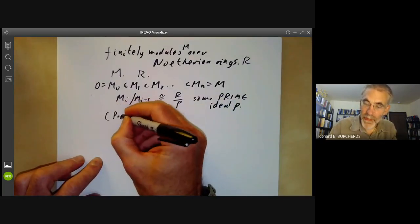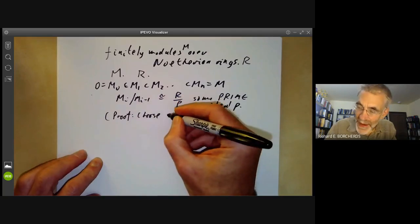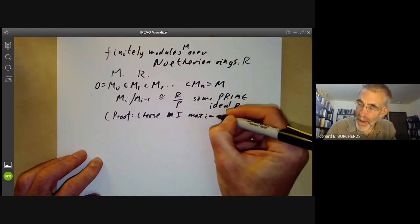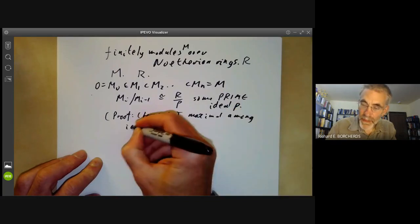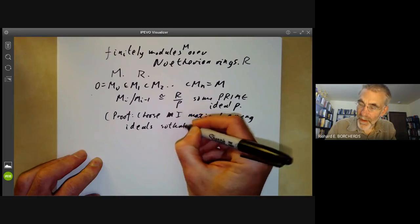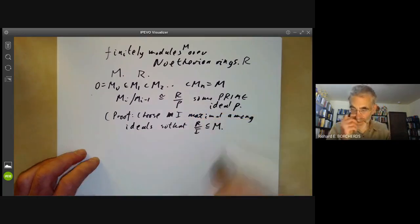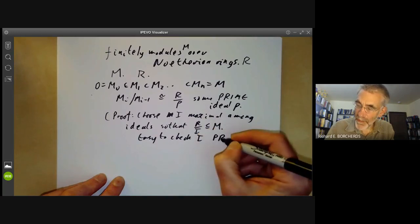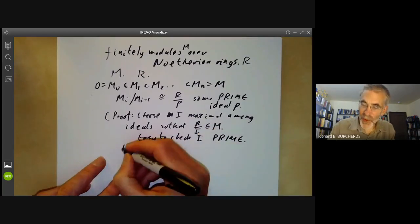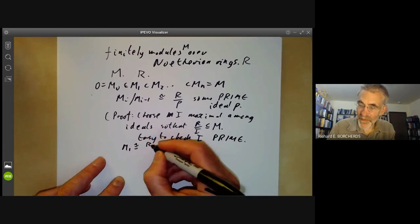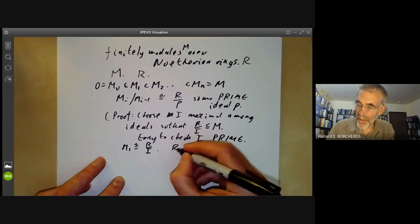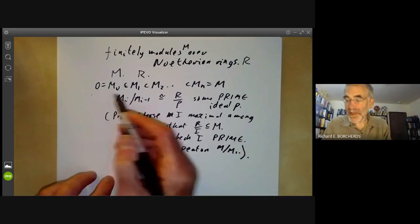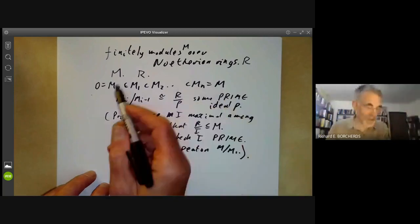This is quite easy to prove. We choose i maximal among the ideals such that R/i is isomorphic to a submodule of M, and then it's easy to check that i must be prime. We put M_1 equal to that submodule R/i and then apply induction on M/M_1. So it's not difficult to show that finitely generated modules over Noetherian rings have this property.